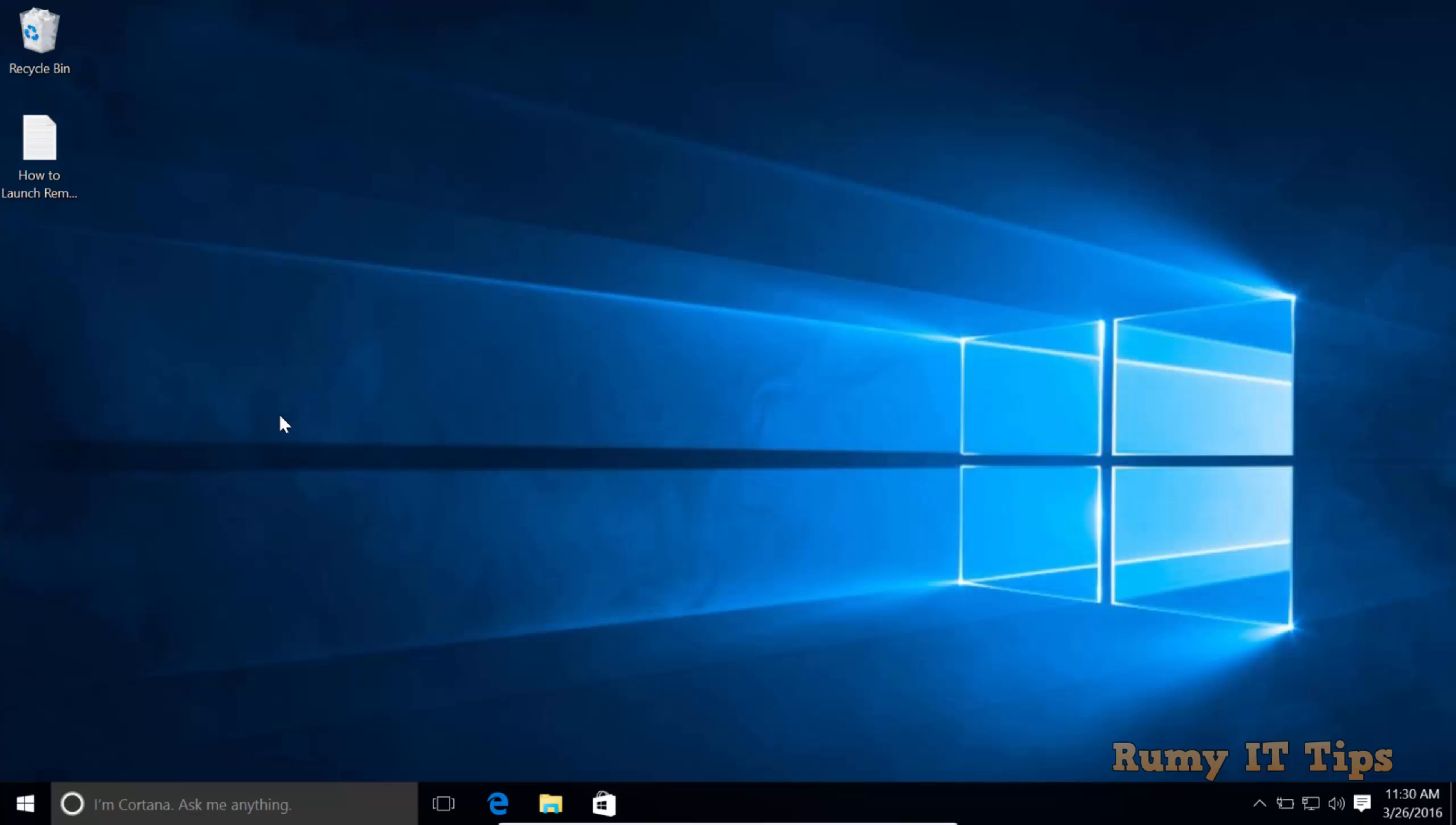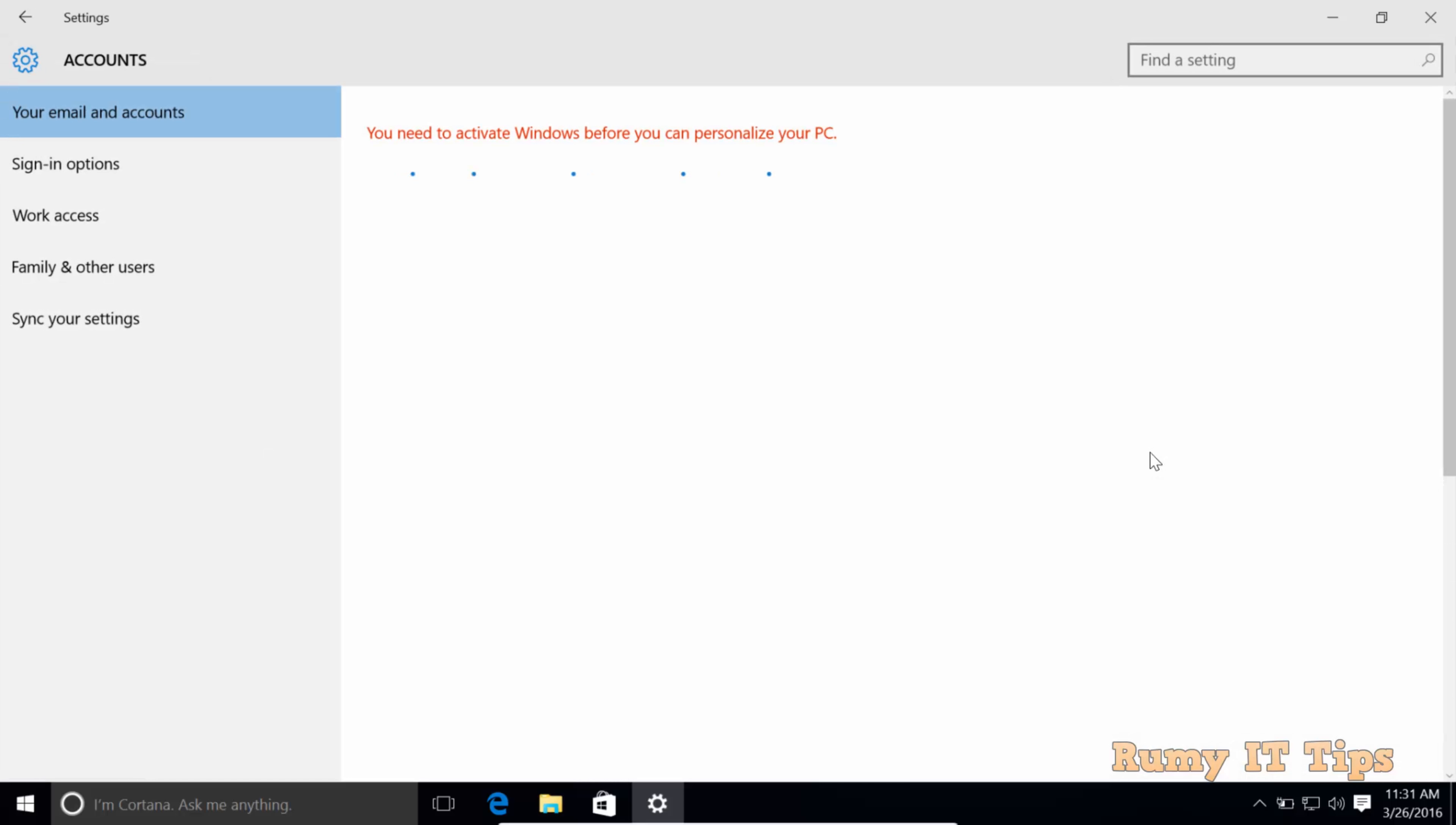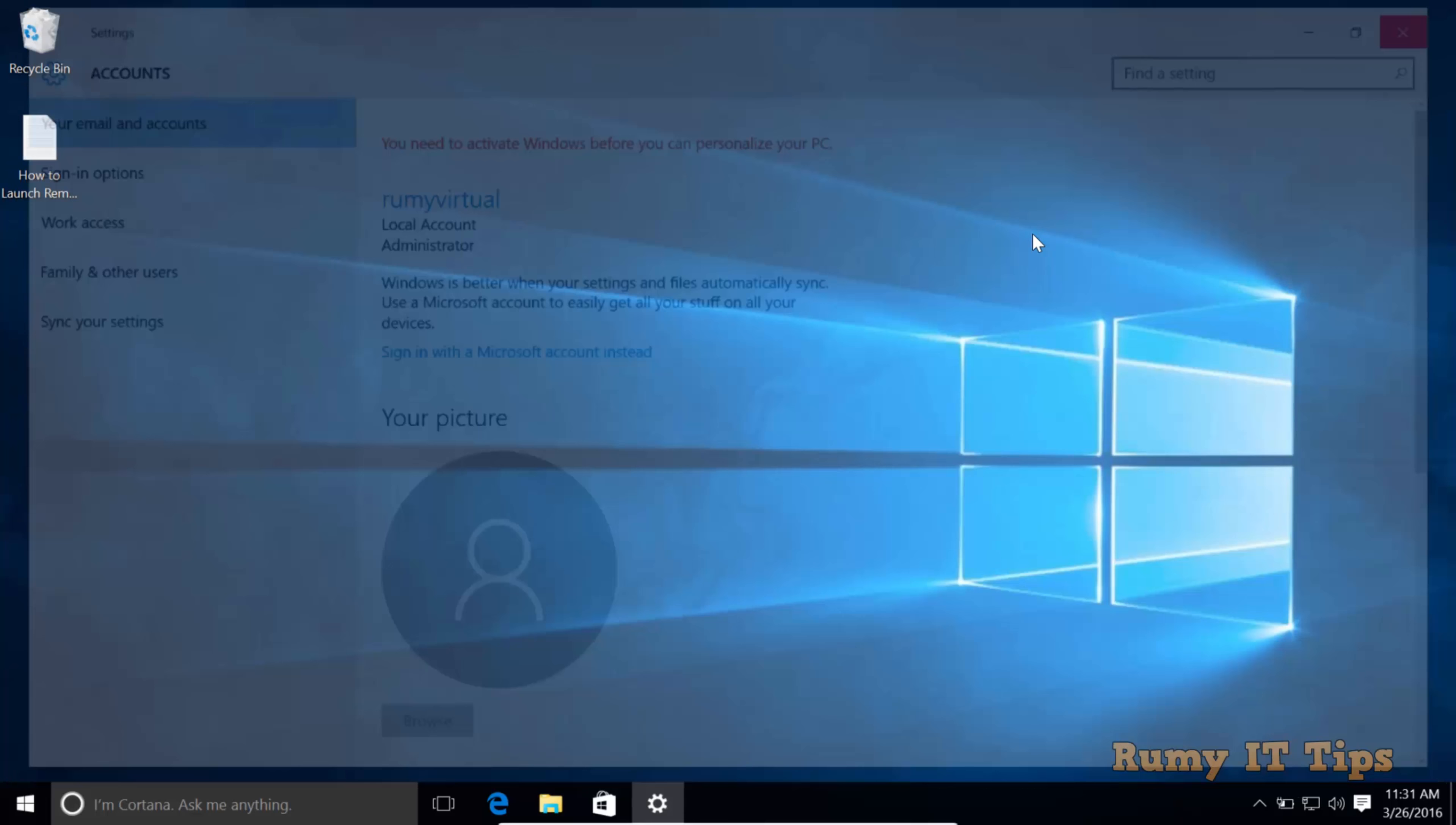If you want to revert back to your Microsoft account, you can go to Settings again and then go to the Accounts options. Here you have the option to sign in with your Microsoft account. As you can see, I am now a local administrator.